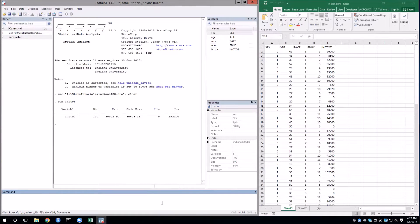When I use this command, I'm given the number of observations, the mean, the standard deviation, the min and the max for the income variable.